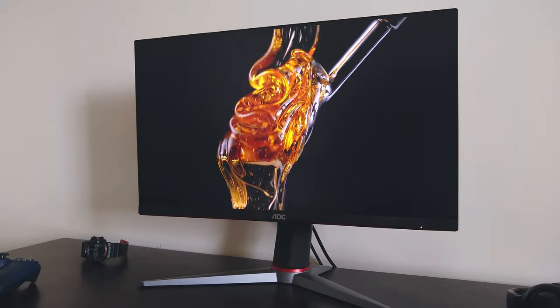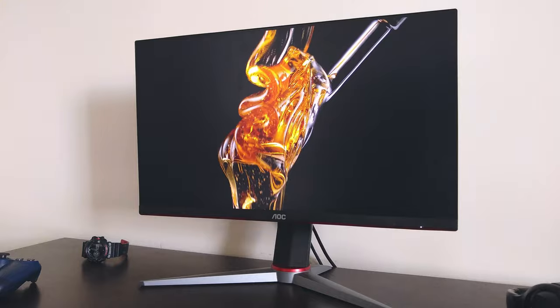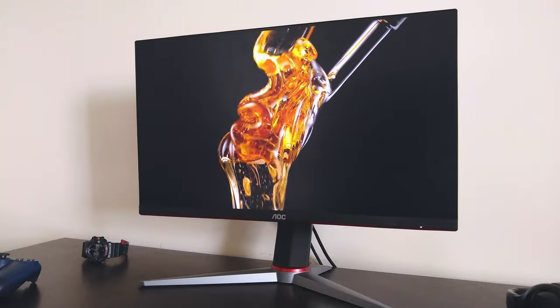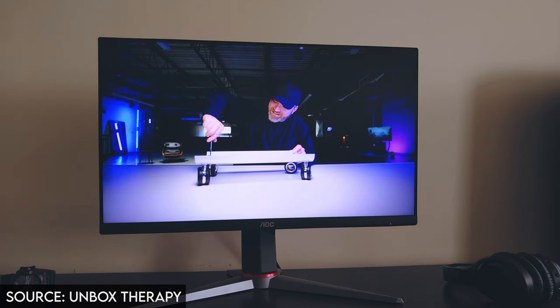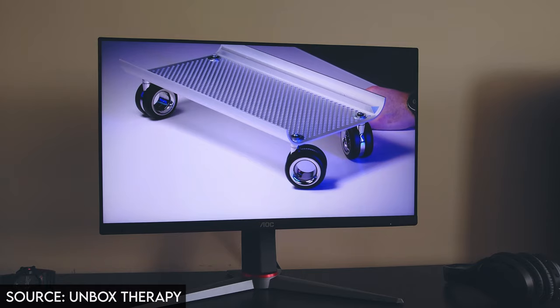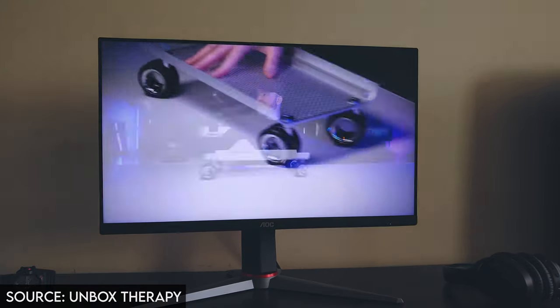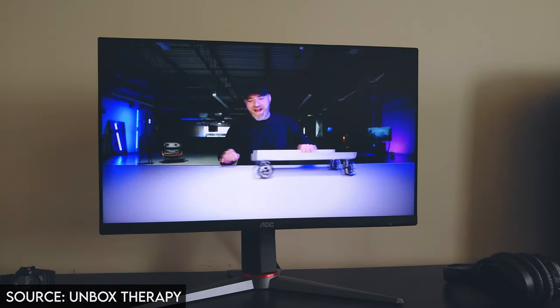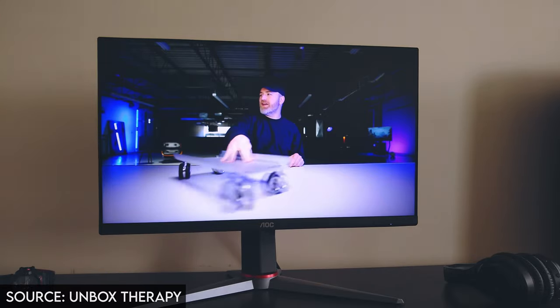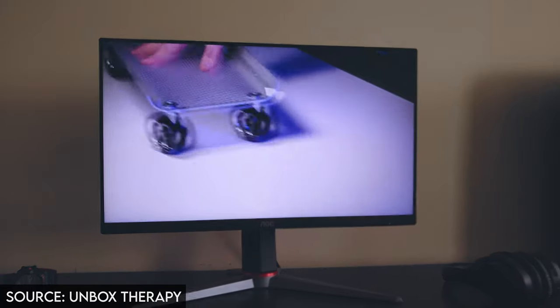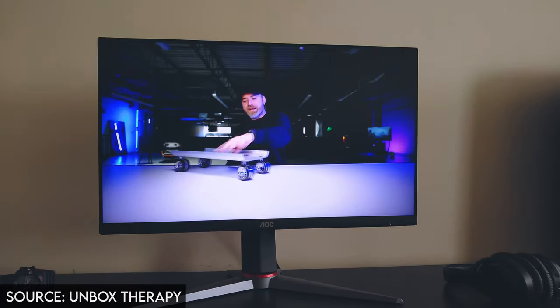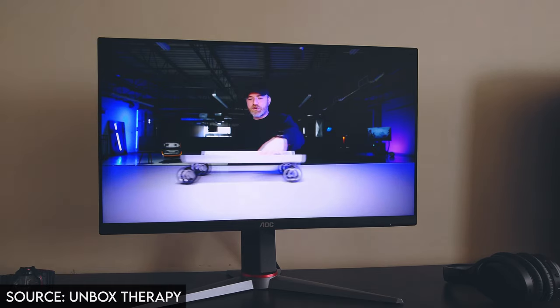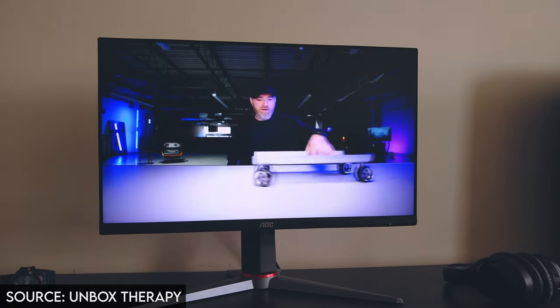It also has very good black levels for an IPS panel, and I had no backlight bleeding on my monitor. The 24-inch panel is the perfect size-to-clarity ratio for a 1080p monitor. This monitor doesn't get very bright, maxing out at about 350 nits when calibrated, but it's more than enough for the average user. The screen has a matte finish, so reflections won't be a problem.